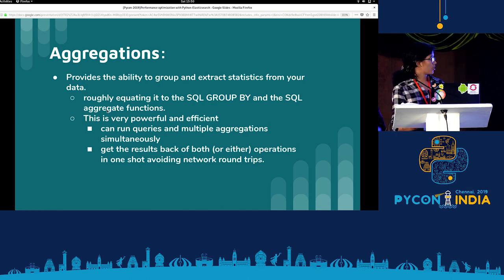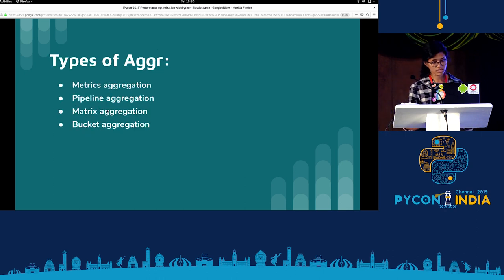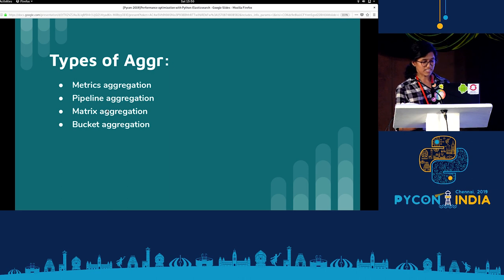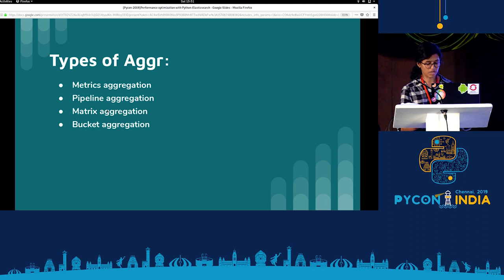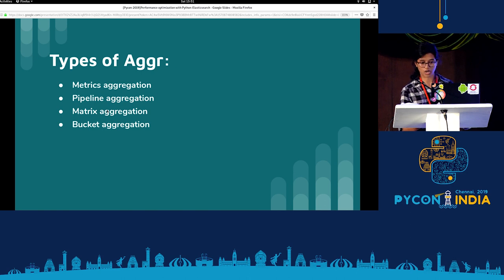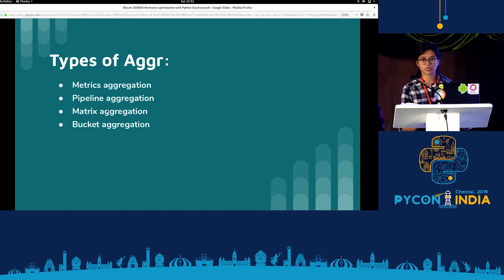There are four types of aggregation: metrics, pipeline, matrix, and bucket. Metrics just provides statistics of the aggregation. Pipeline is the aggregation of aggregations. Matrix provides a matrix out of the number of documents, though it's doubtful whether it will be in future versions. Bucket aggregation operates on a set of documents and runs an aggregation on a particular set.